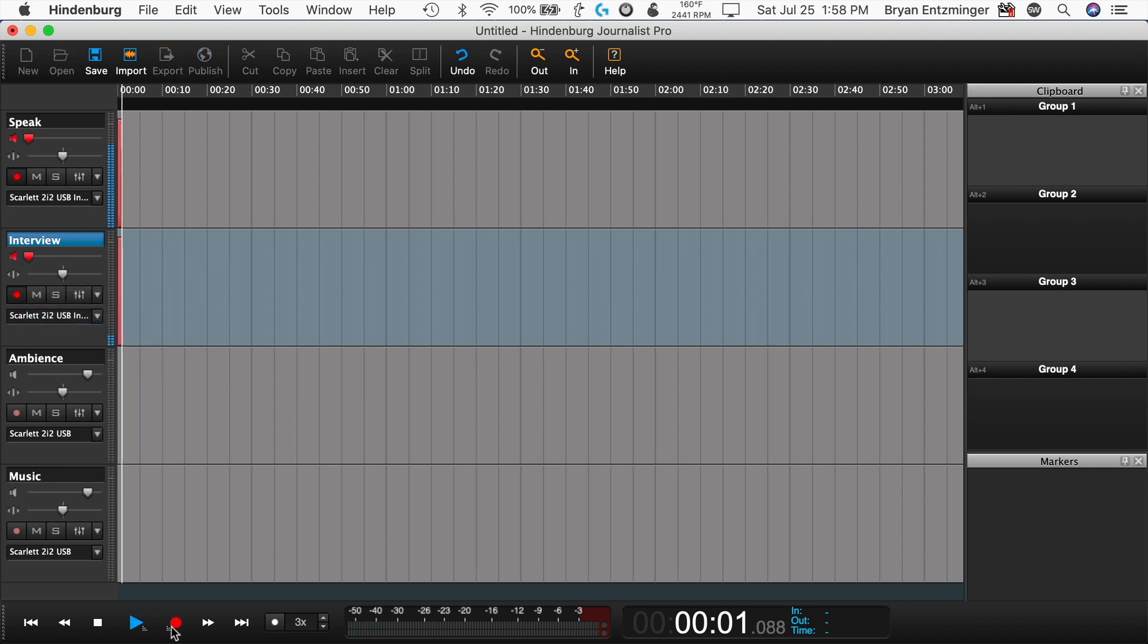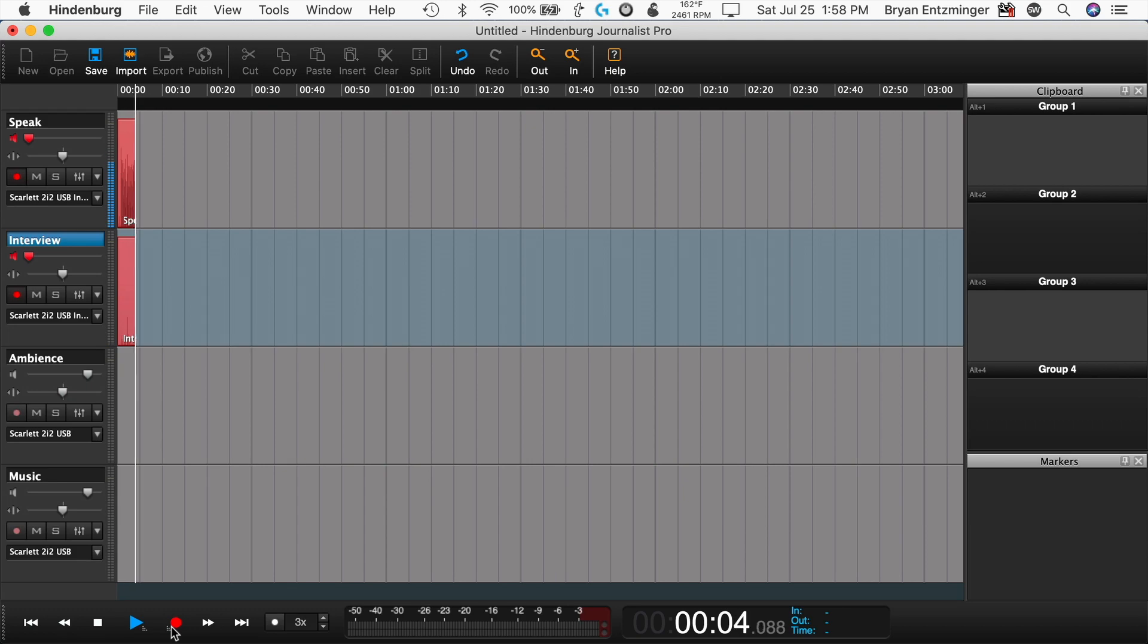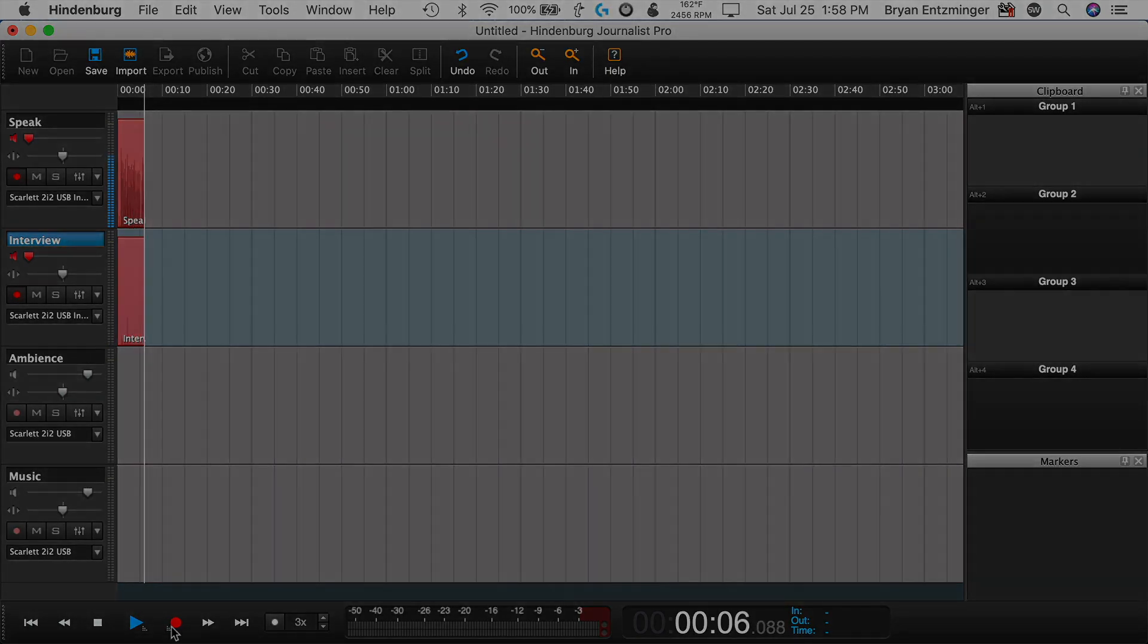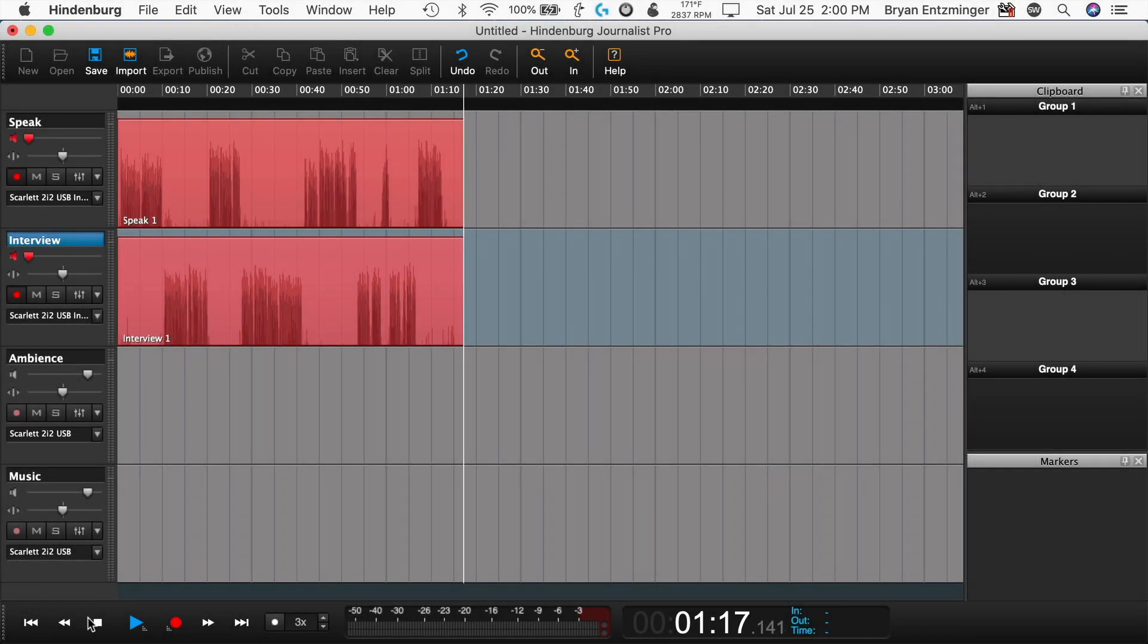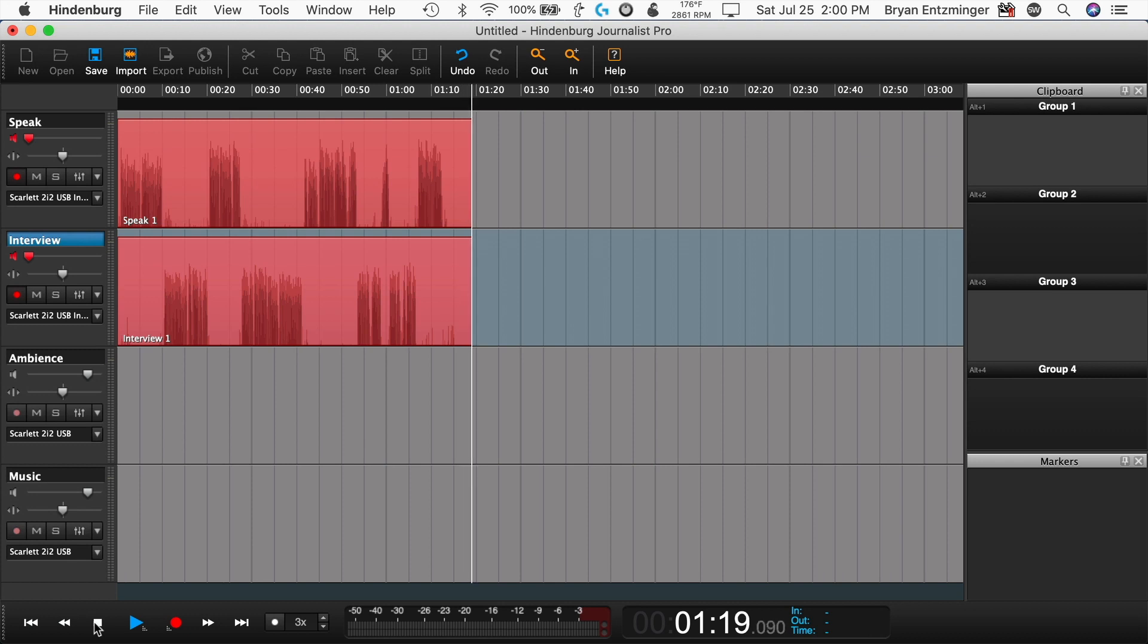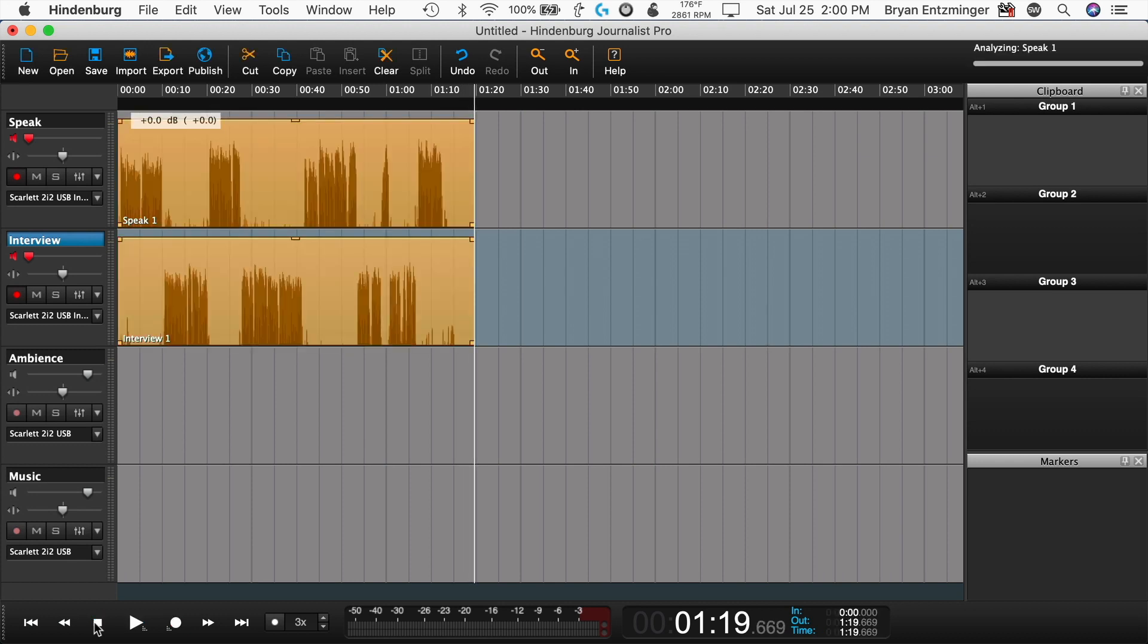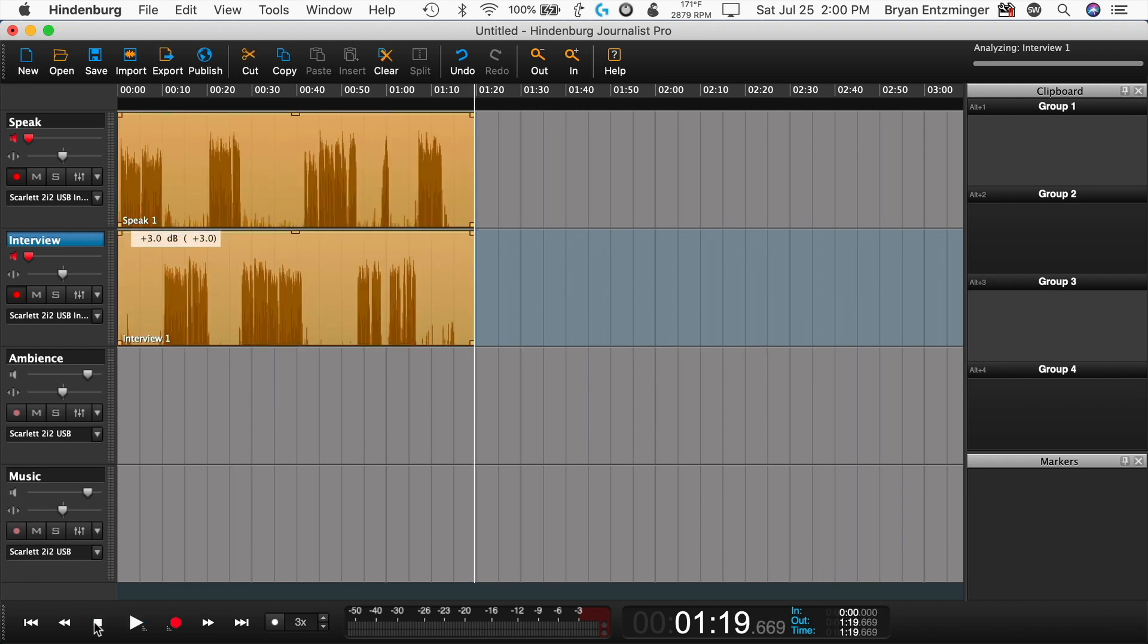Hit Record and start recording. When you're done, stop the recording. If you're using Hindenburg, you'll notice it will auto-level each track for easier editing later. Don't forget to save your work.